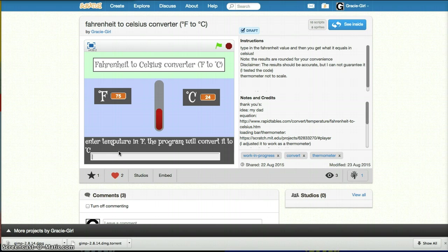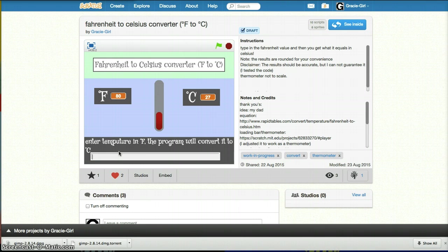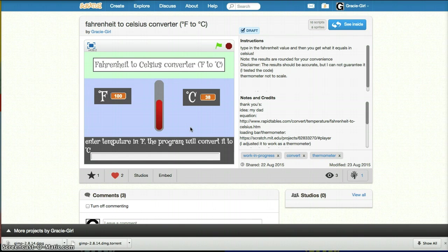If I enter the temperature in Fahrenheit, so whatever temperature you want — if I entered 212 degrees Fahrenheit, which is what we originally tried to solve, it's 100 degrees Celsius. And if you do random numbers, like 30 goes to negative 1. If it's 10, it goes to negative 12. If it's 50 — try something like today, it might be 80 degrees outside. And you can see the temperature goes up. If it's like 100 degrees, then it goes up, up, up, up.